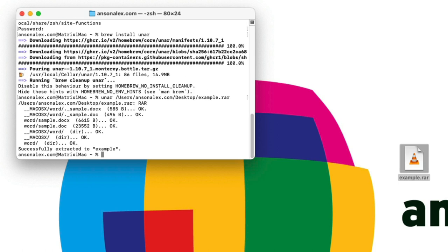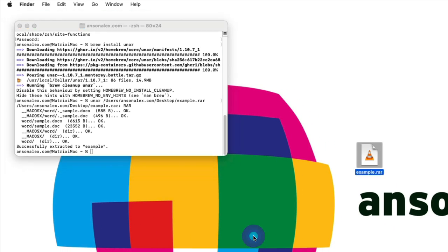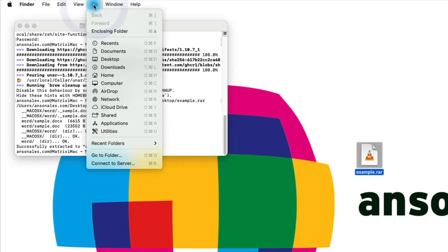When you extract files using this method in Terminal they don't go to your desktop. You can see in Terminal it's telling us it's completed, so what we need to do is we need to go and find it. I'm just going to click on my desktop to get into Finder here and I'm going to go to Go.